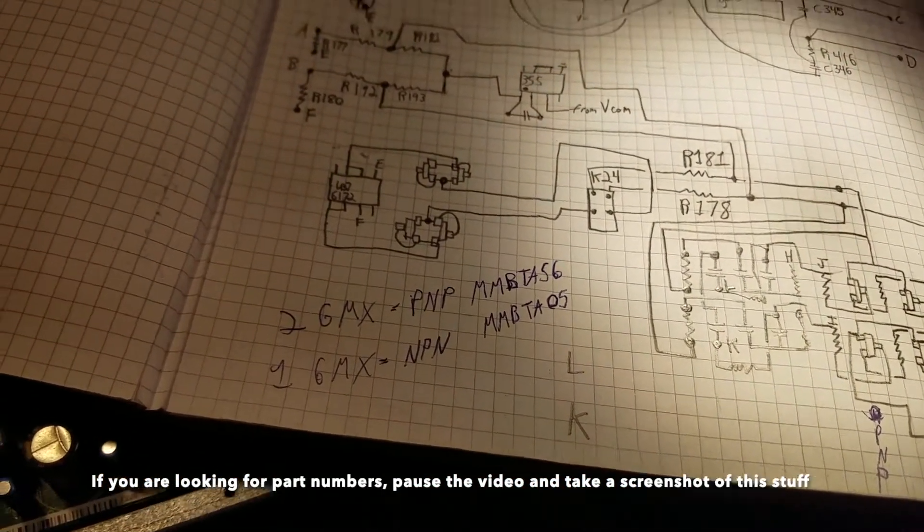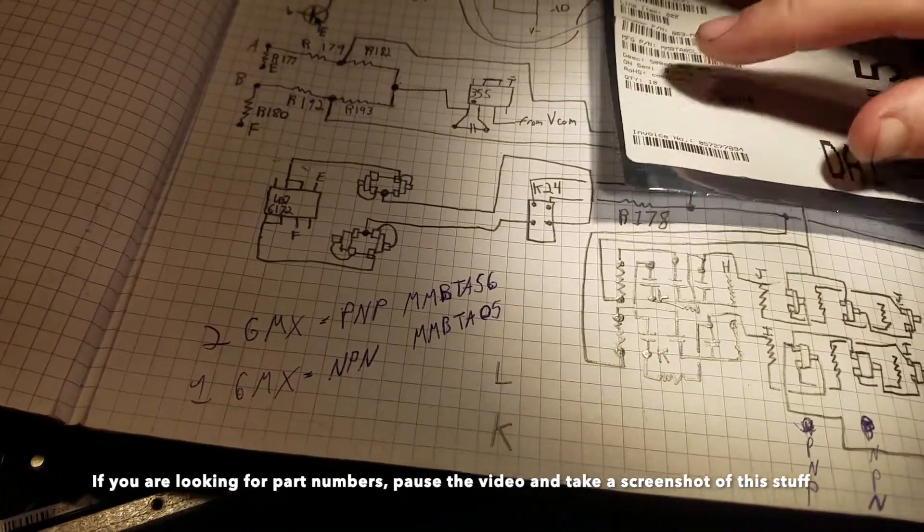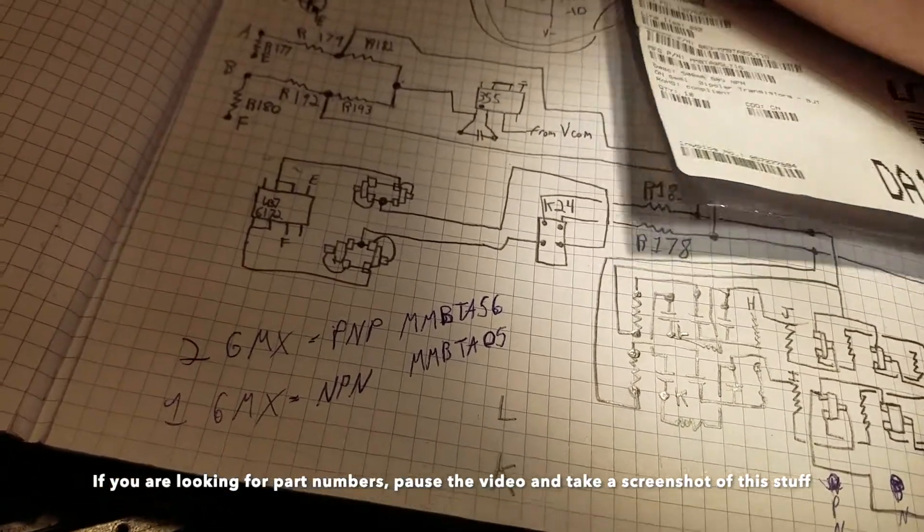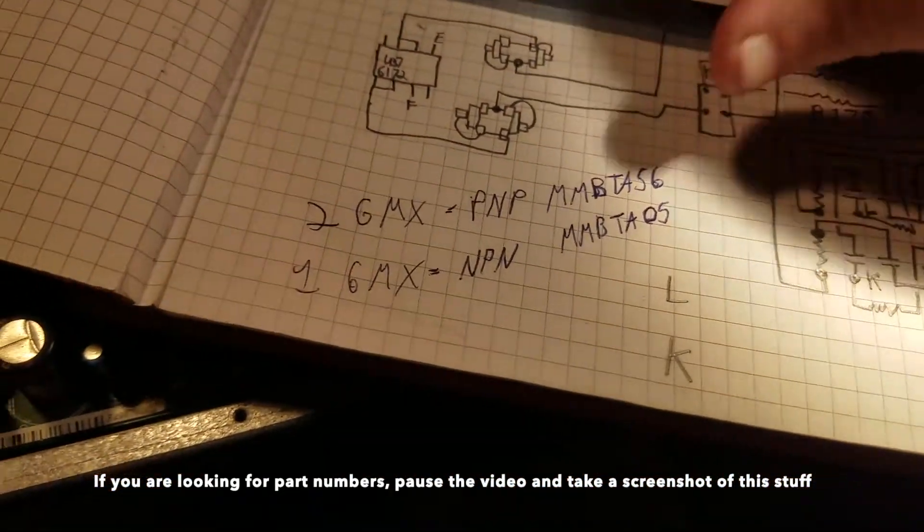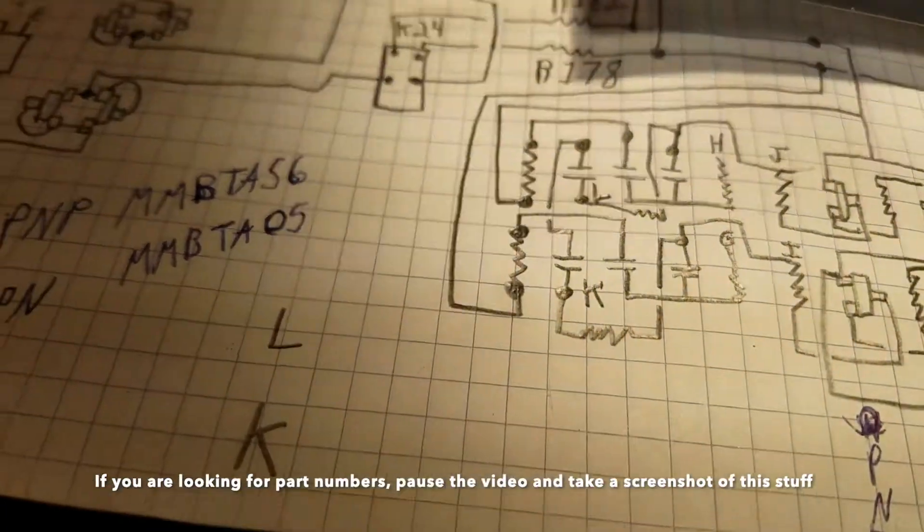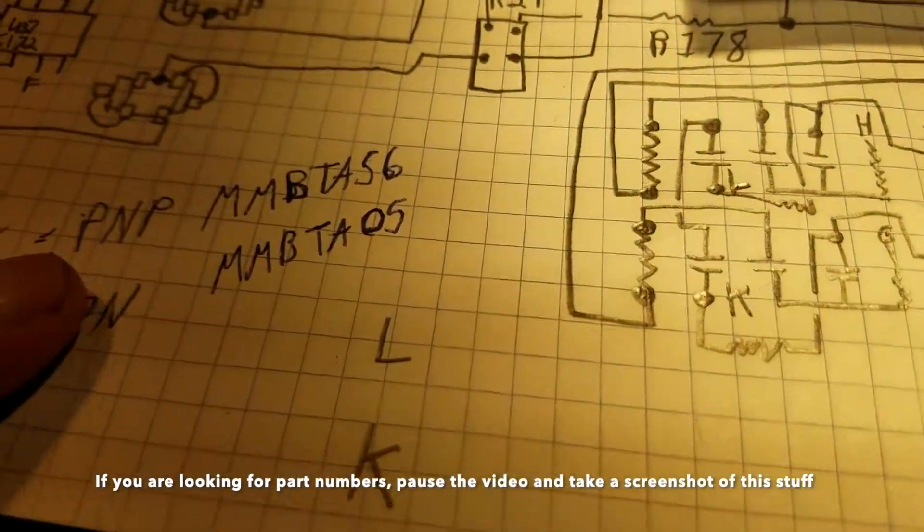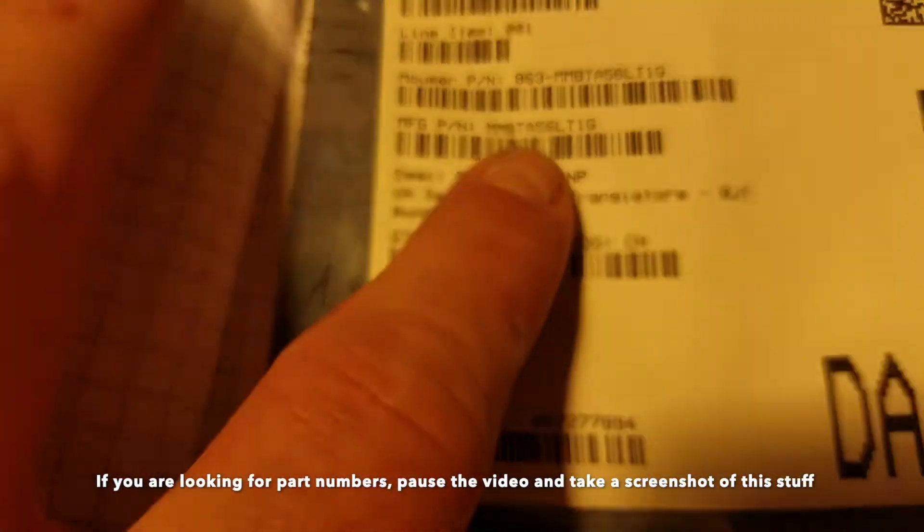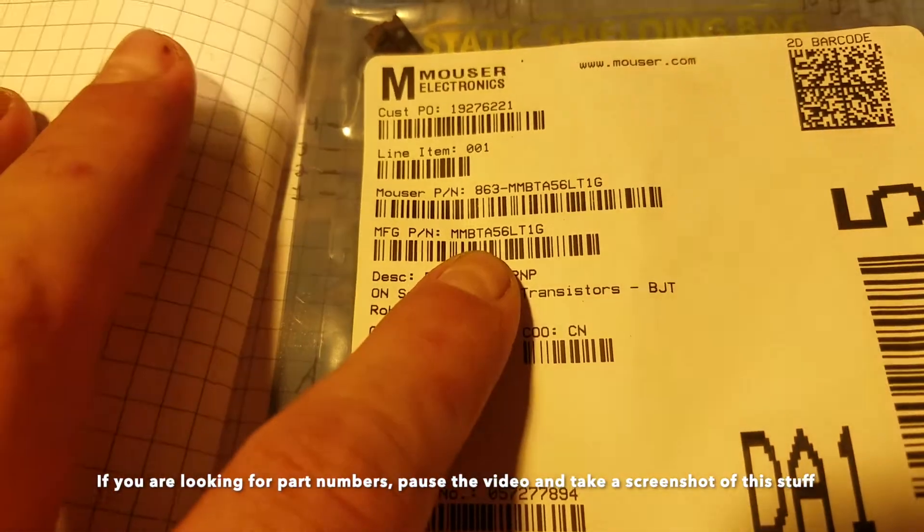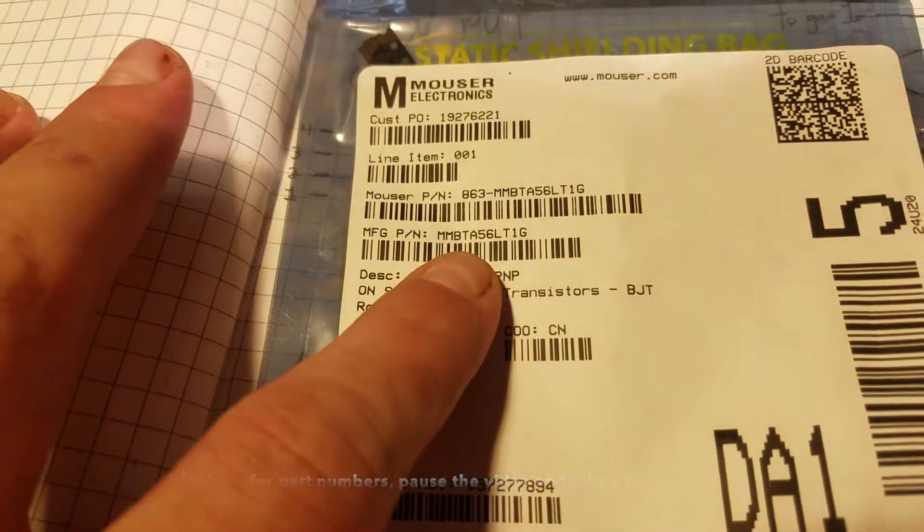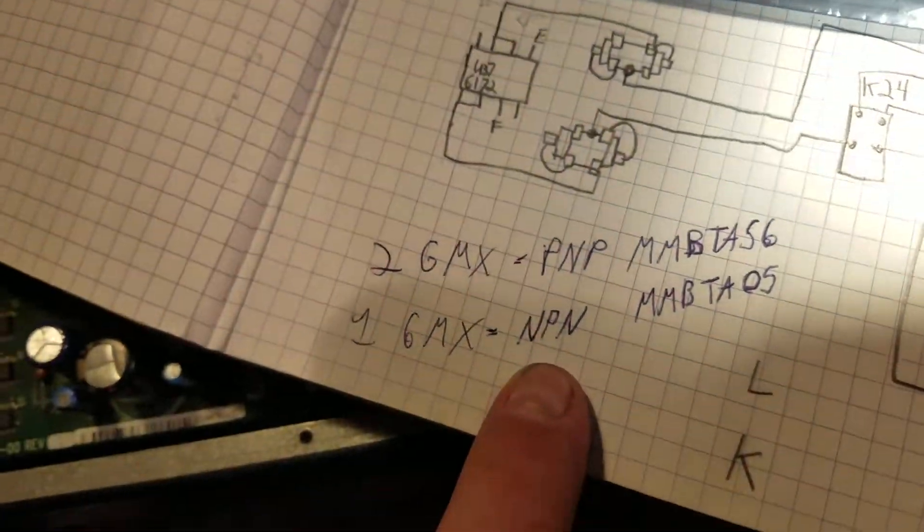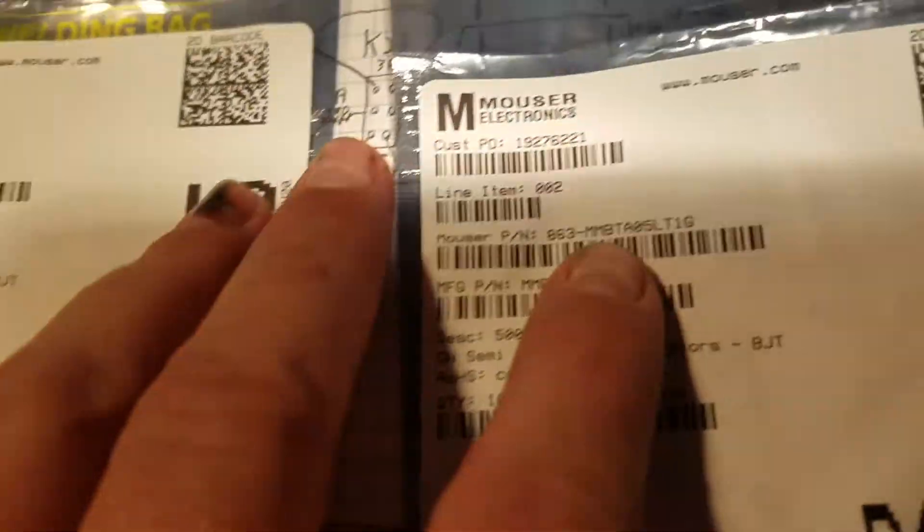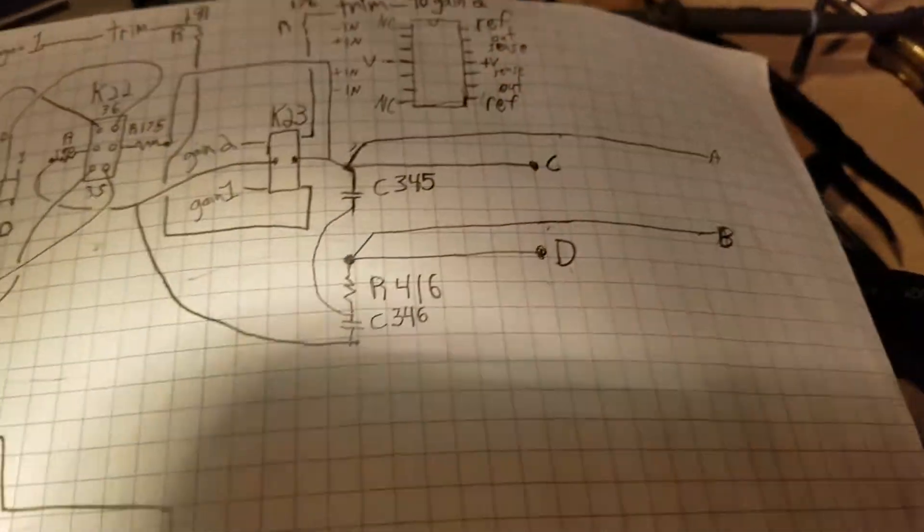Actually, these part numbers have changed a little bit. So these are the new part numbers. This is the PNP, that's the part number that I got from Mouser. That's the NPN, that part number right there.